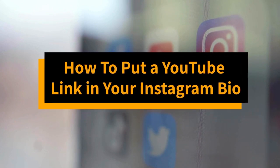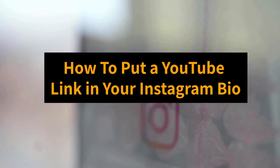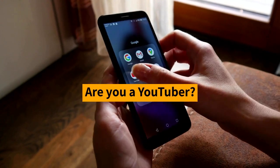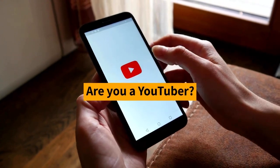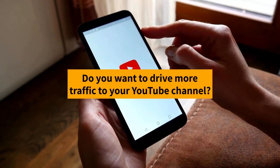How to put a YouTube link in your Instagram bio. Are you a YouTuber? Do you want to drive more traffic to your YouTube channel?